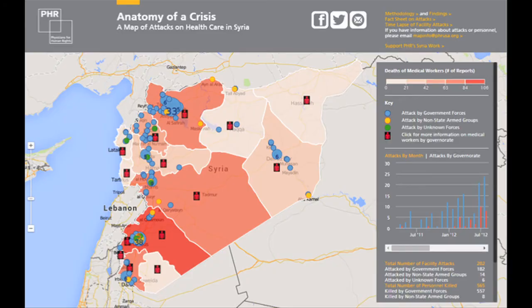The points on the map represent attacks on medical facilities. They are color-coded by perpetrators. The blue points represent attacks by government forces — they have committed 90% of the 202 attacks we have documented. The yellow points represent attacks by non-state armed groups, who have committed 7% of attacks.